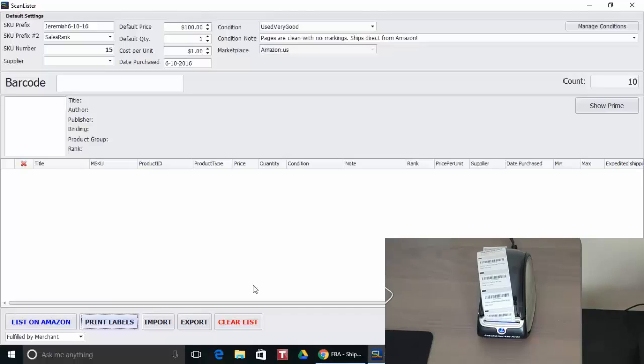And that's it for this video. I just wanted to show you how to use a Dymo printer to print labels on ScanLister instead of using the 30up labels. Thanks for watching.